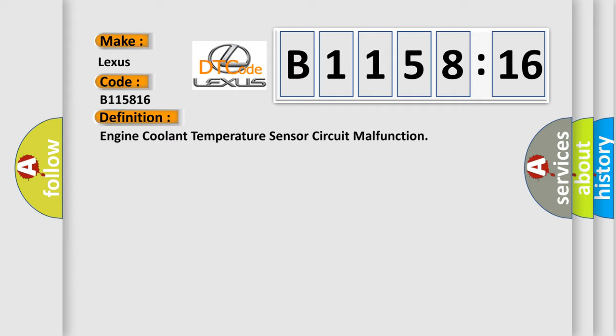The basic definition is engine coolant temperature sensor circuit malfunction.